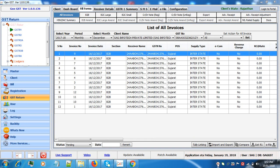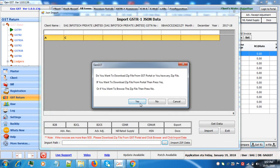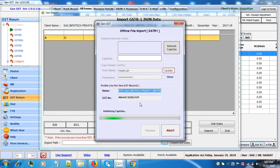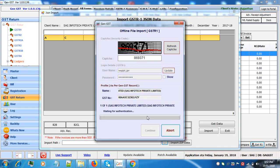For that click on get R1. Select the path and click on yes. Here you have to enter the CAPTCHA. Click on process.